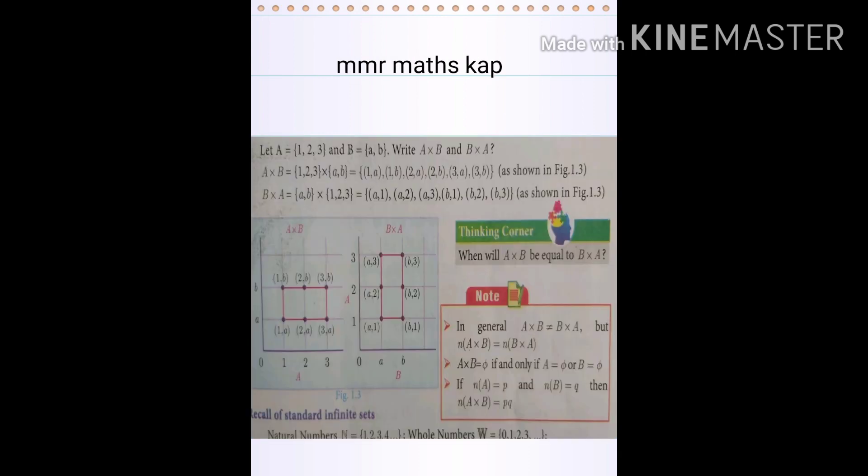The Cartesian product is also referred to as the cross product.